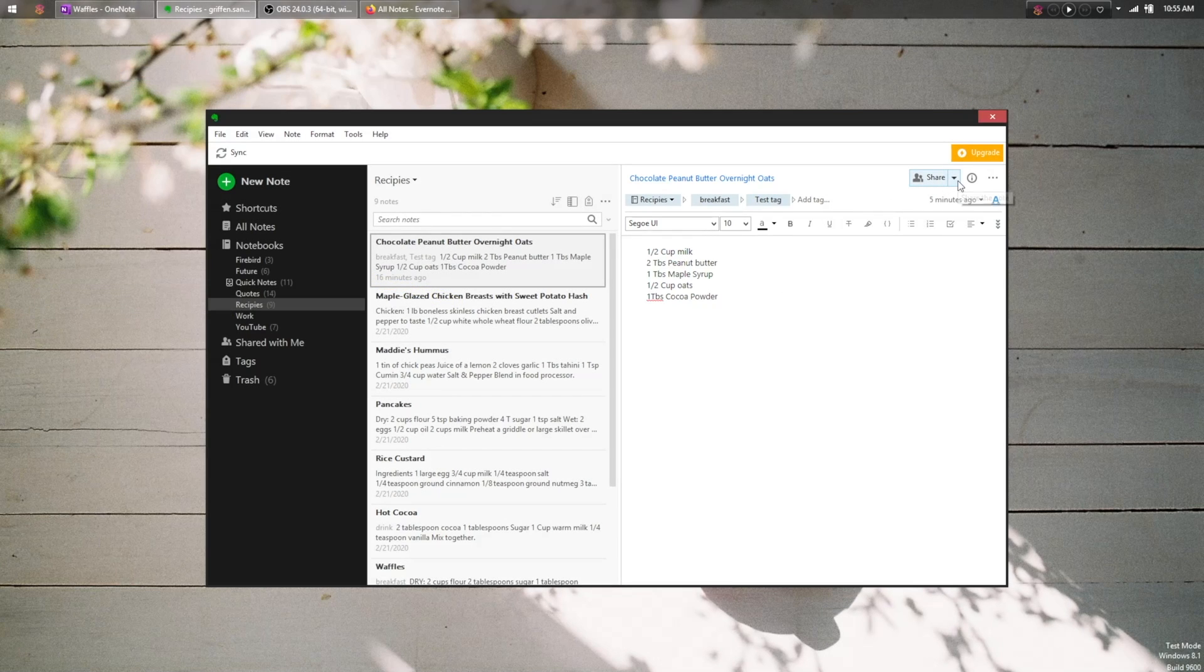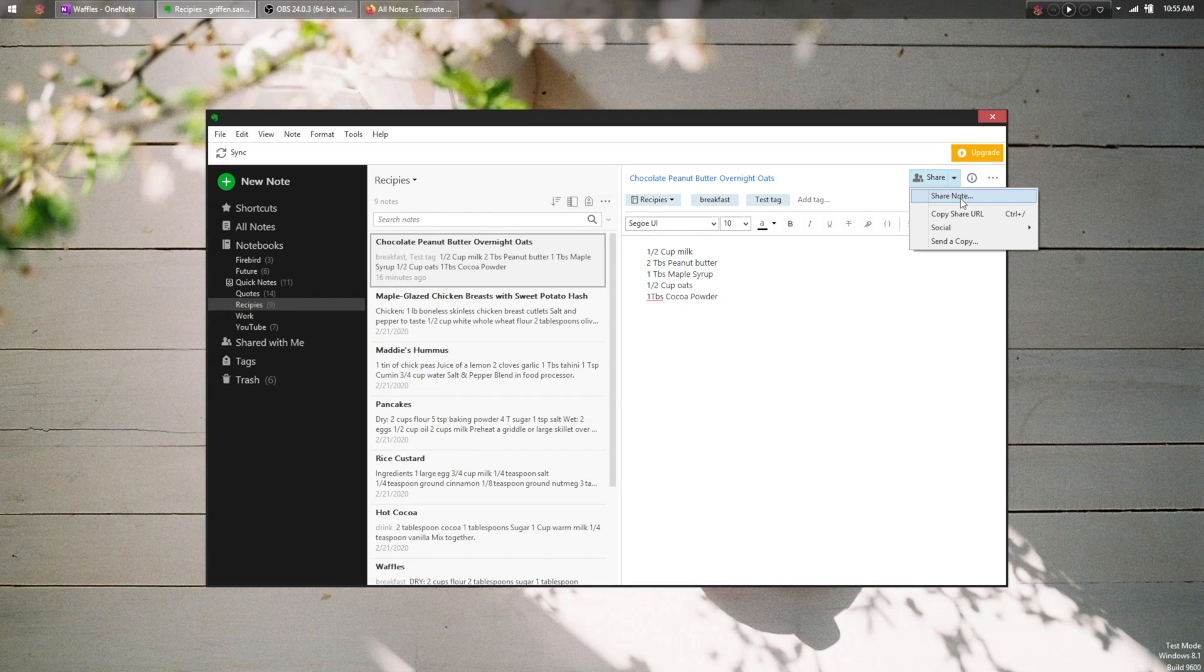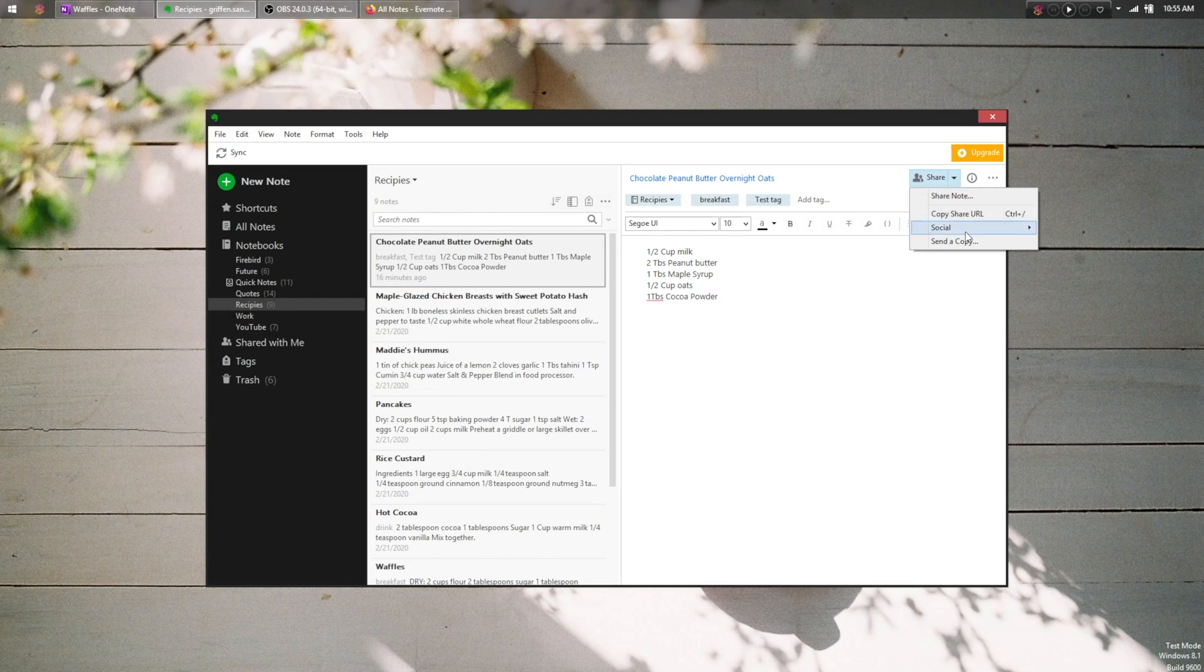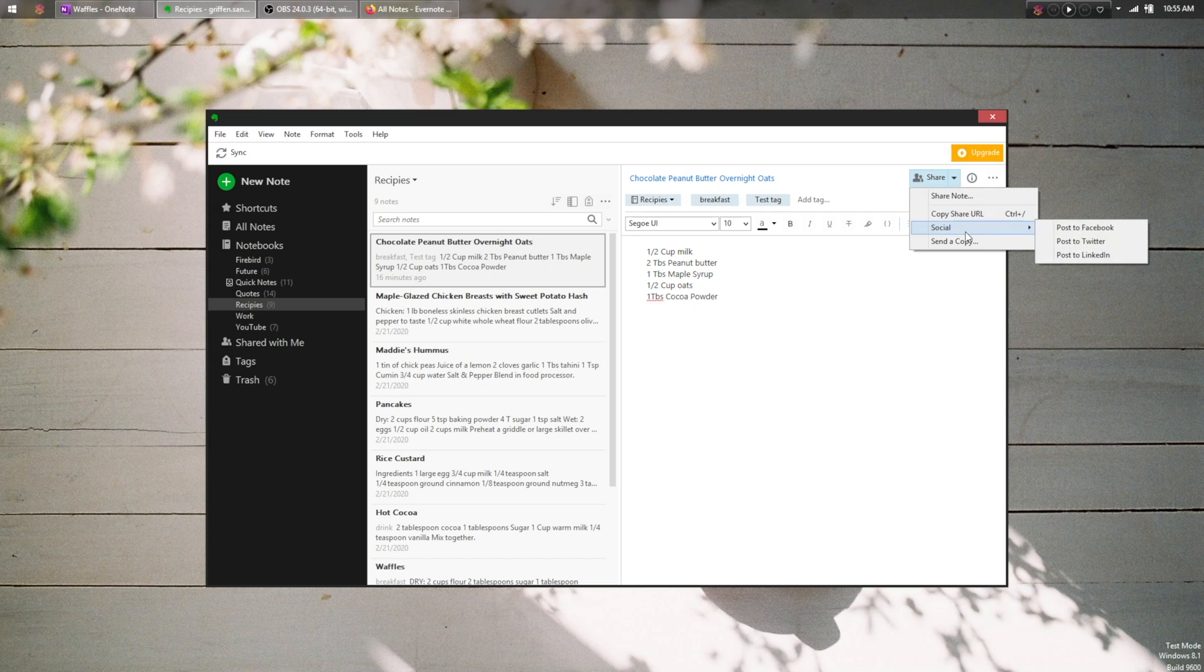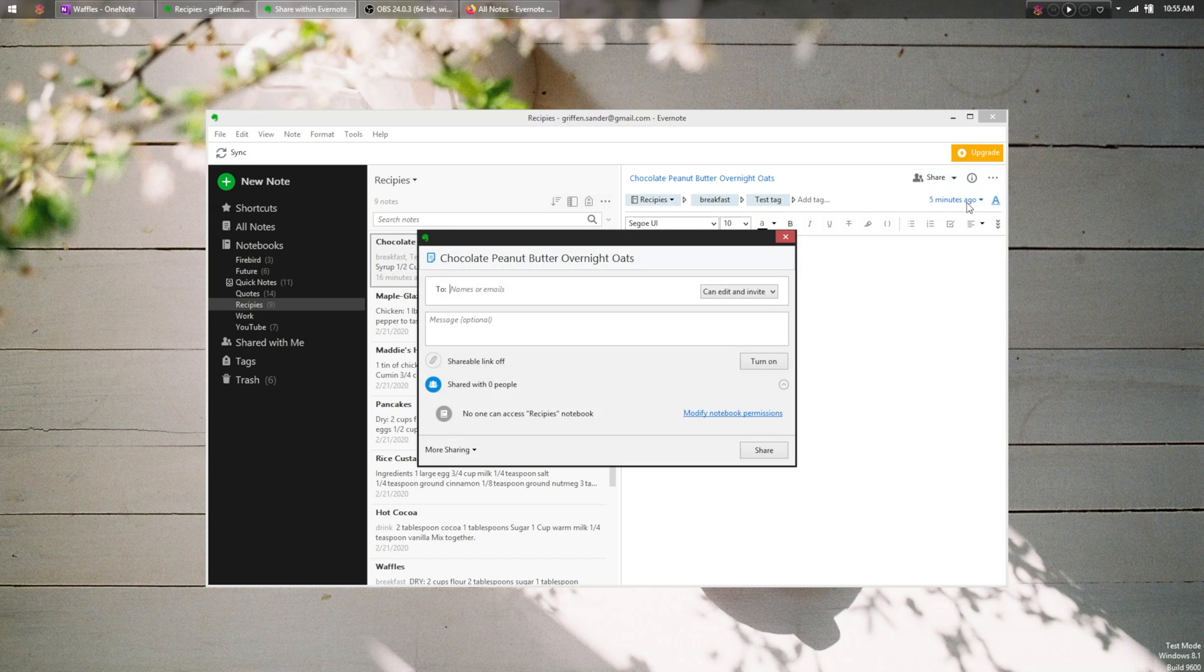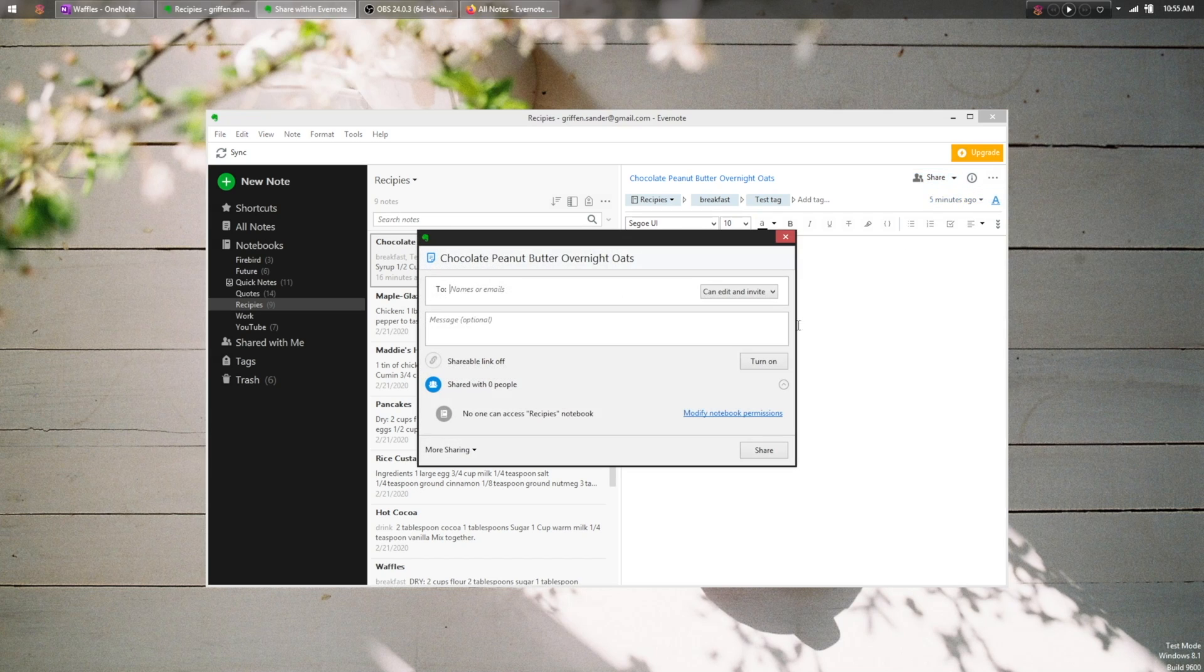Both services allow you to create a shareable link to a note and adjust read-write permissions, but the more advanced collaboration features offered by each I can't really comment on since I've never personally used them.